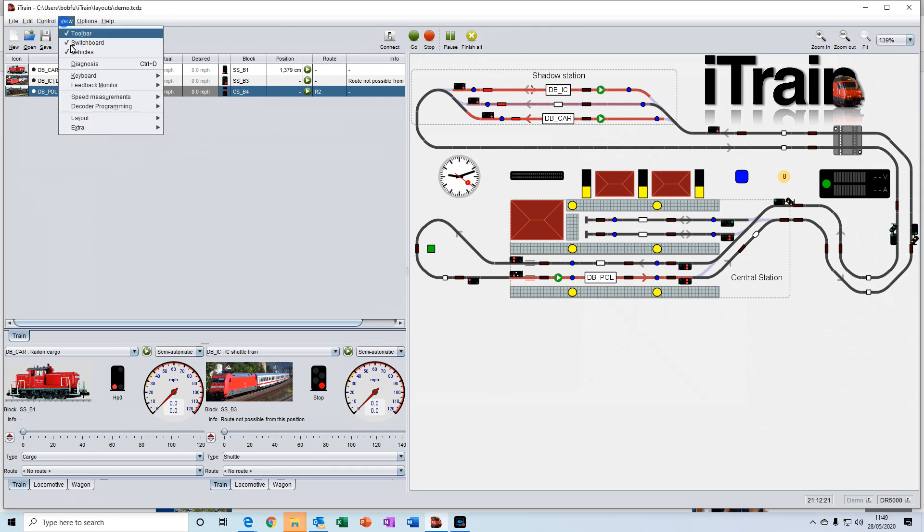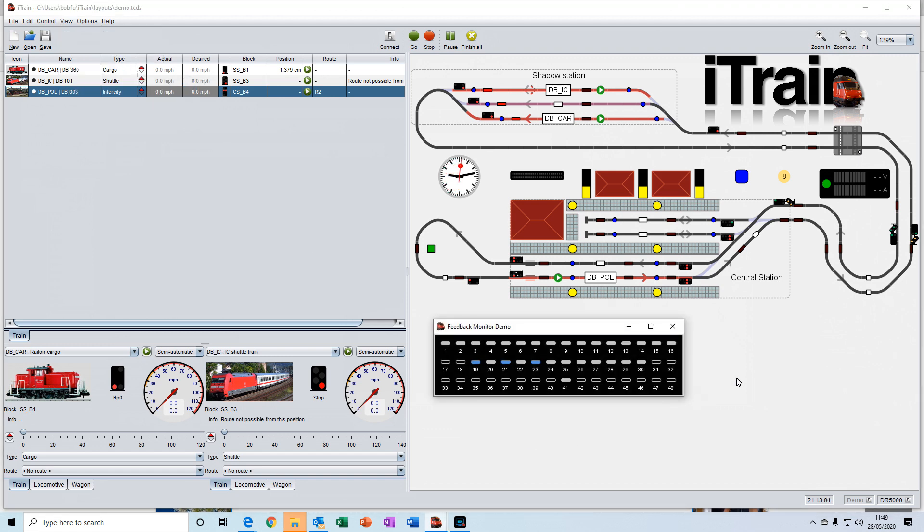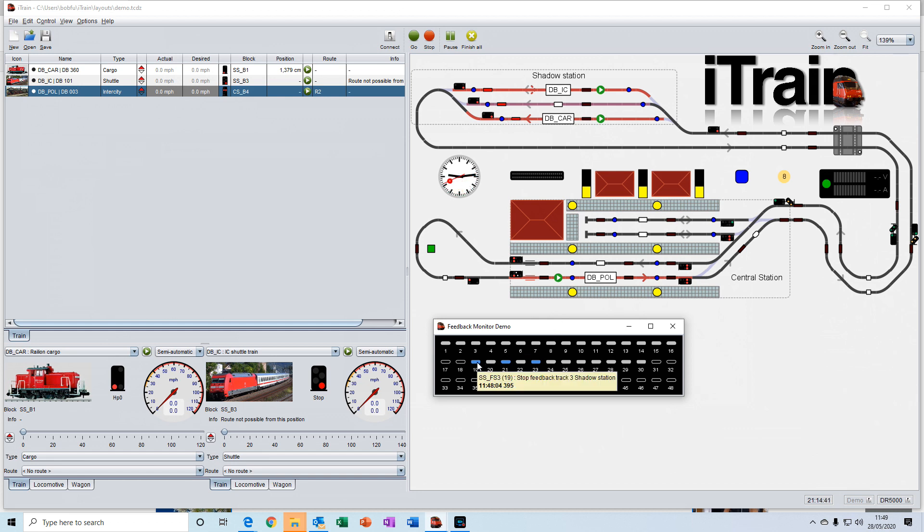The feedback monitor gives you another way of seeing the feedbacks on your layout. So it mimics what is happening to the feedbacks on the layout here. And you can turn them off like we've just done, and back on. It's just another way of viewing the feedback.